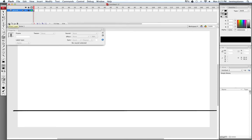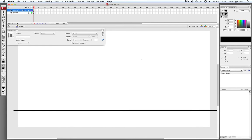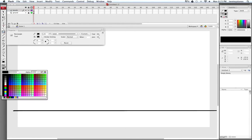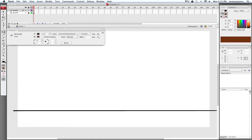Now I'm going to create a new layer, so I'll go right here to Insert Layer. I'll double click on this and call it Boards. I'm going to use the Rectangle Tool right here, and I'm going to change the fill color to this brown right here. I'll leave the line color at black, and the stroke size is just going to be approximately three.